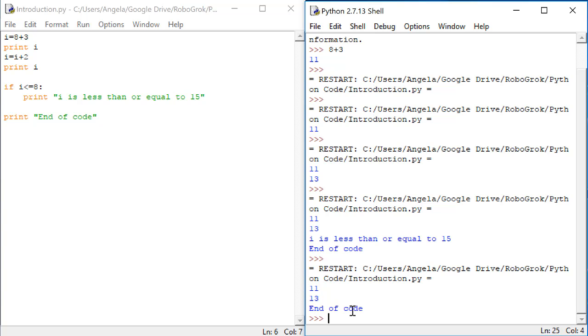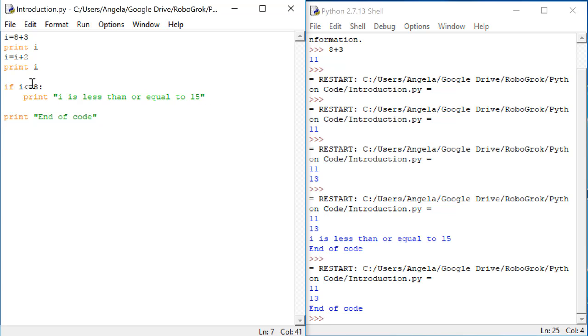Let's now change this number so that the if statement is not true. Let's say if i is less than or equal to 8 here. Now let's run the code. Here we get 11, 13, then we get end of code. In other words, the statement inside of the if i is less than or equal to 15 is not true, so it doesn't print out.